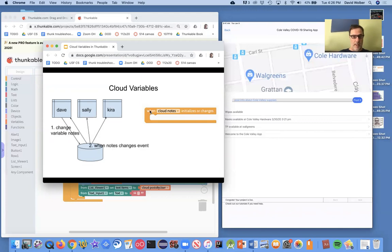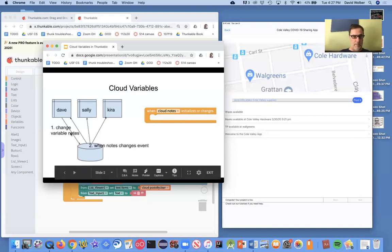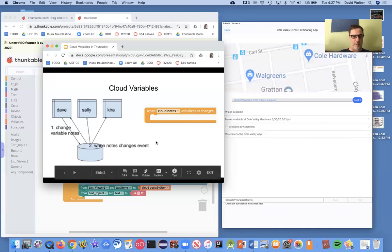And the key in Thunkable is there's this event we haven't talked about. It's called when some variable, and this one's called notes, when it initializes or changes. And that's the event, anytime you make a change to a variable, that event gets sent to all the other app instances.